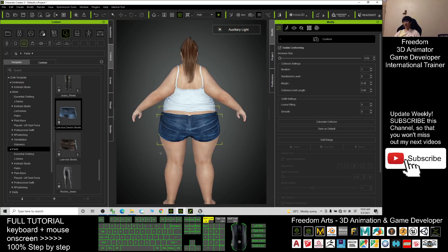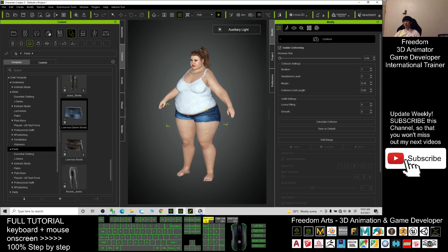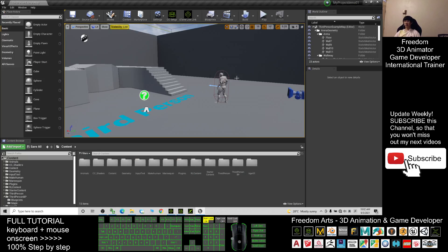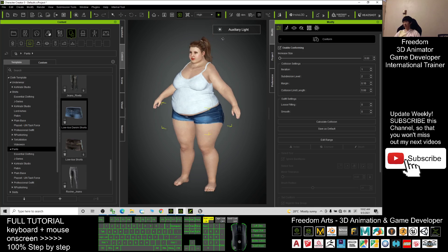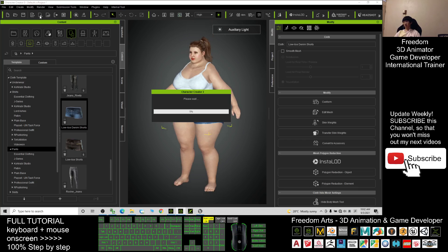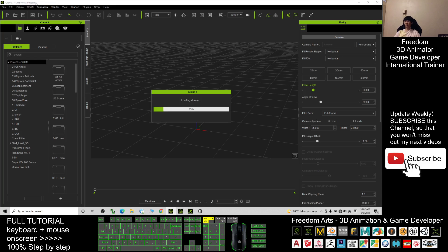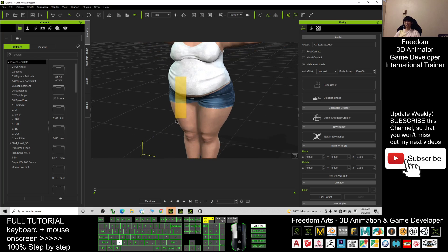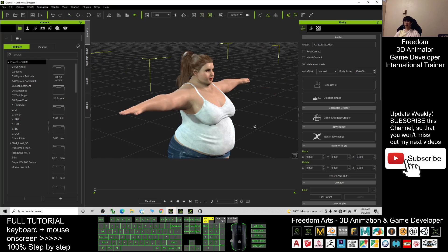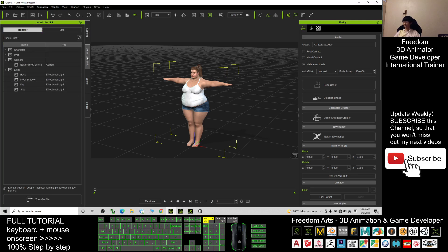There should be no more problems now. In order to transfer her to Unreal Engine and make her the main avatar, click Transfer to iClone and wait. In iClone 7 — make sure iClone 7 is already open — you can see the fat girl has already transferred to iClone 7. Now we're going to use the iClone Unreal Live Link.